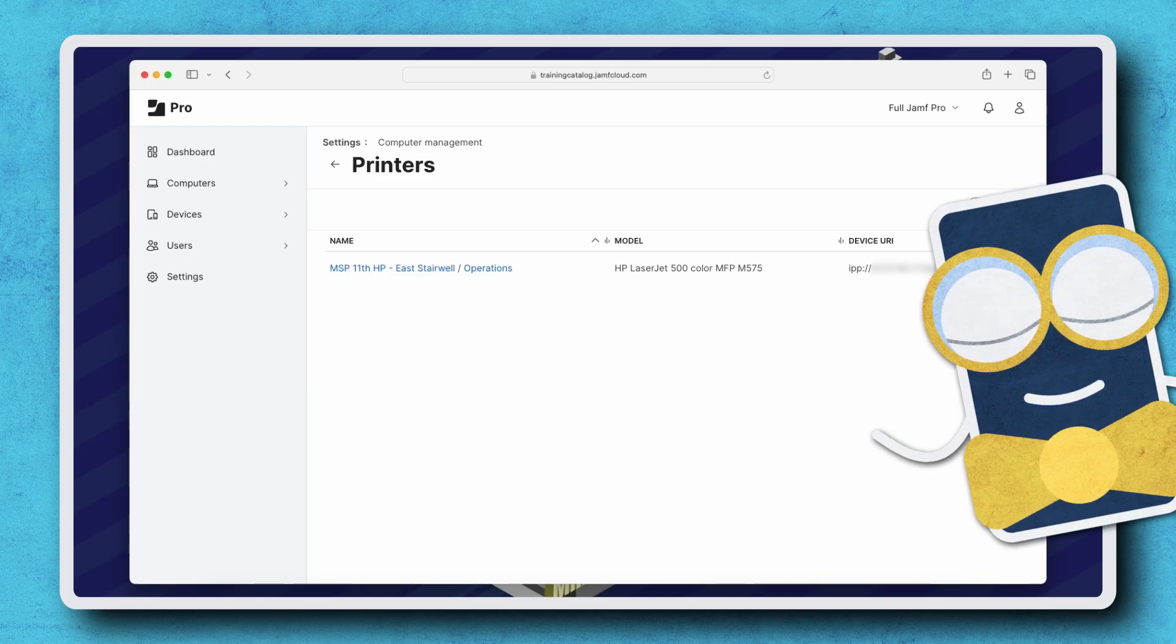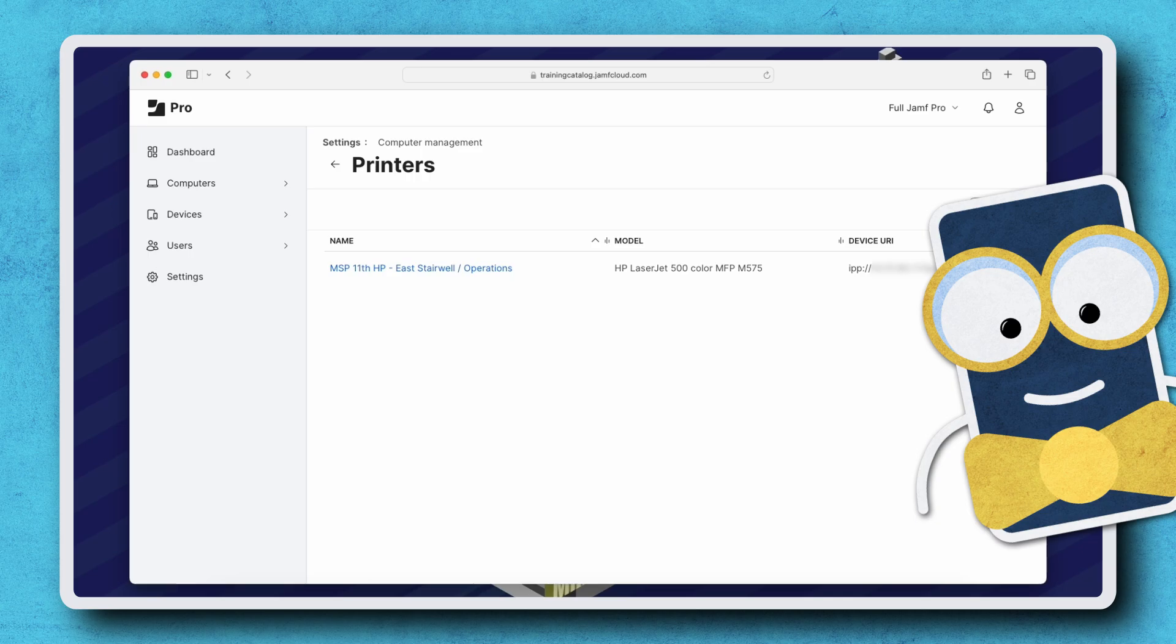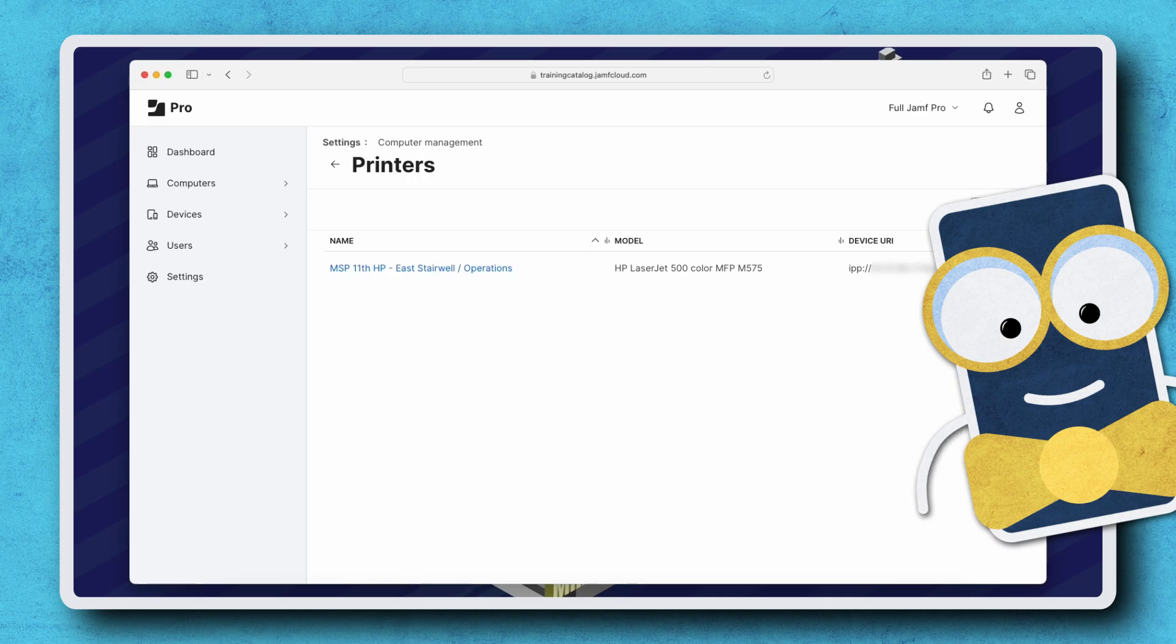Hello! Many organizations have printers that need to be available for their users. Using Jamf Pro, administrators can properly configure and deploy printers directly to enrolled computers, ensuring users can print without needing to worry about configuration or setup.